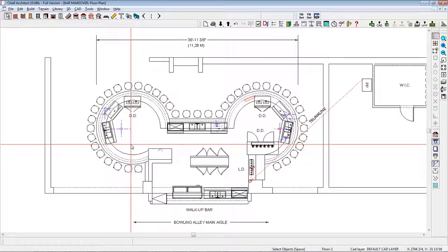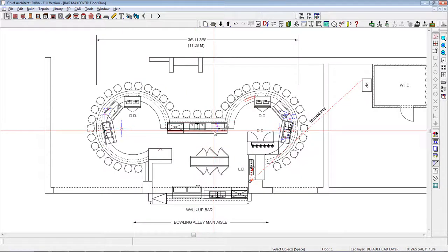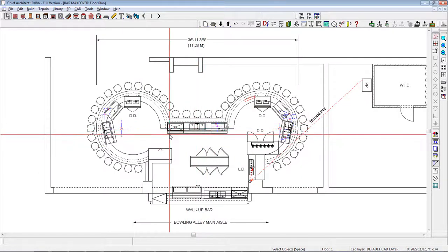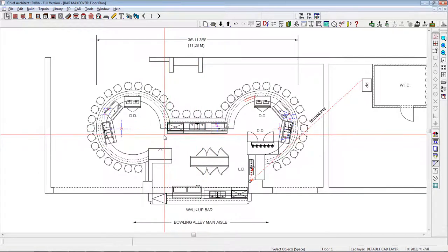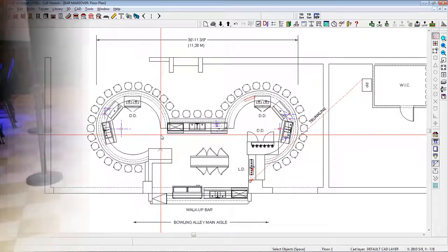The next thing that jumped out was the gross lack of underbar equipment. You'll notice in this plan the only underbar equipment is right here. It gave me the feeling that the bar is going out of business. Lastly, there was no footrest, as you'll notice in this photo.